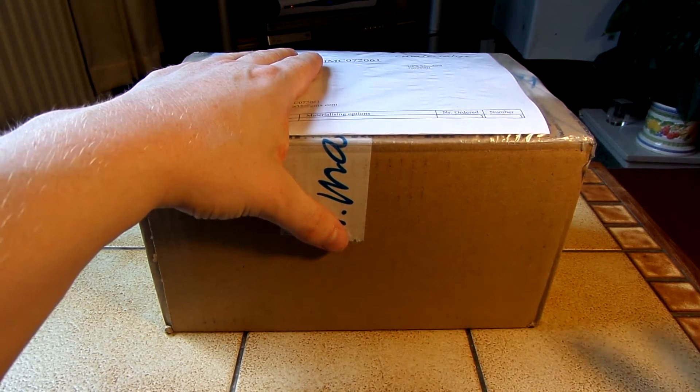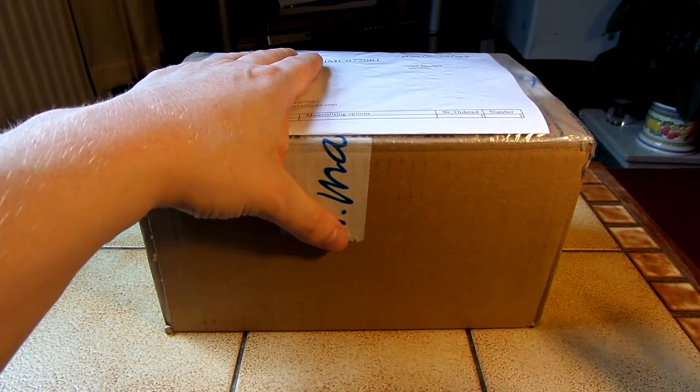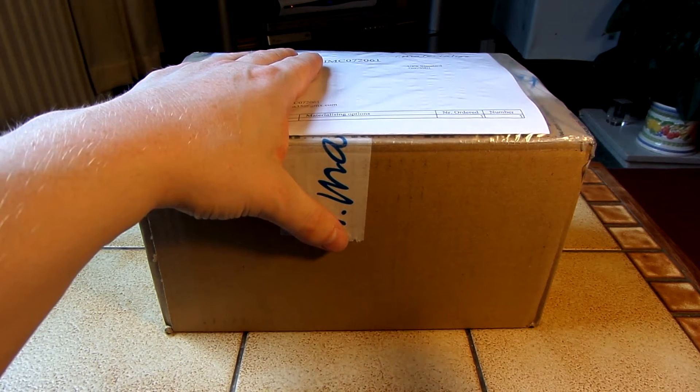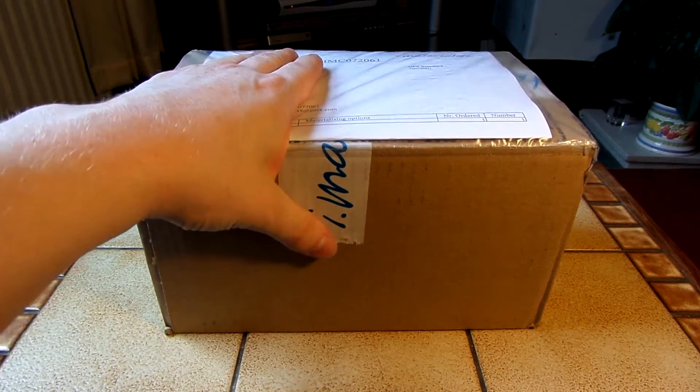This is basically going to be my first iMaterialise puzzle, and inside should be a Master Square One. So let's open it up.